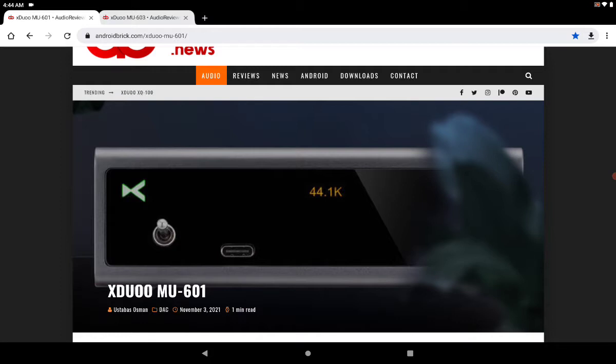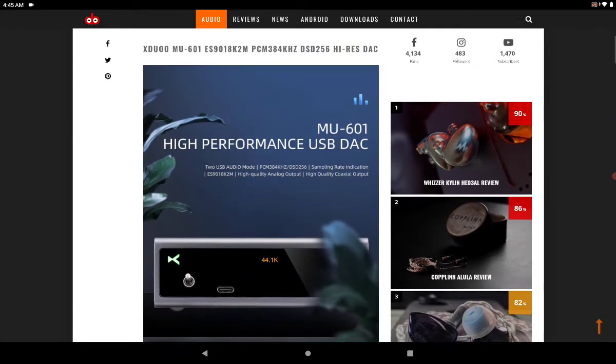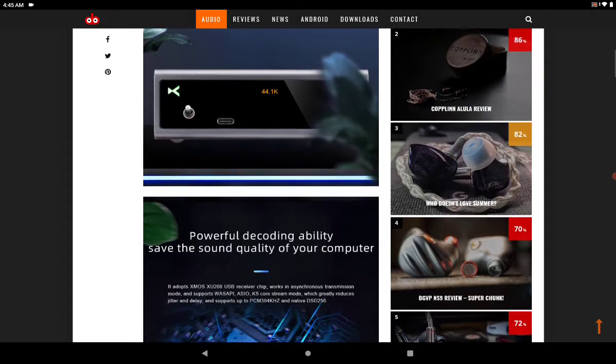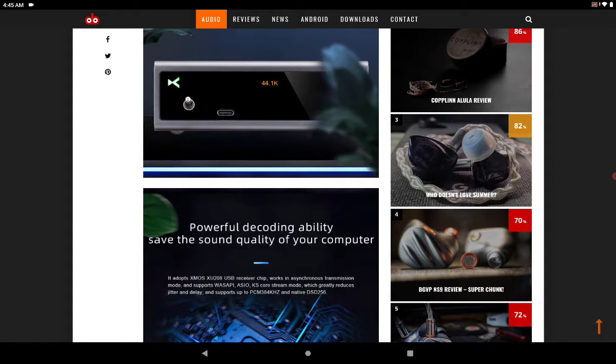It also supports DSD to 256. It's coming with the ESS 9018 chipset, so it should be able to perform relatively well for music decoding and pretty much all your performance that should meet up to standard of today's demands.